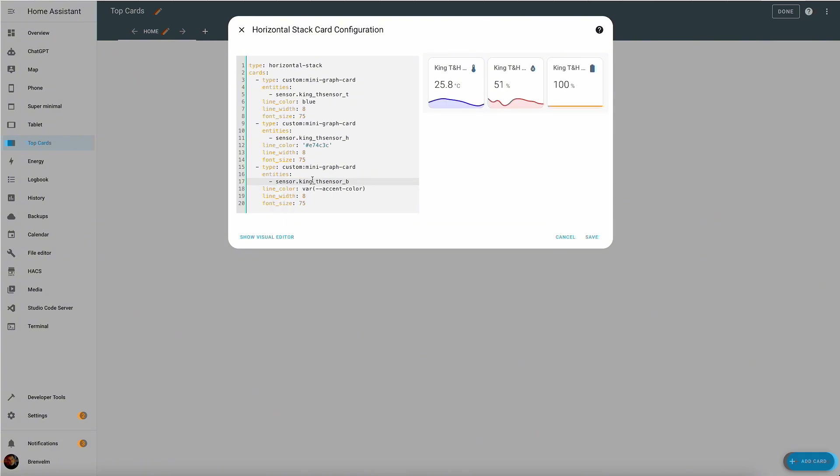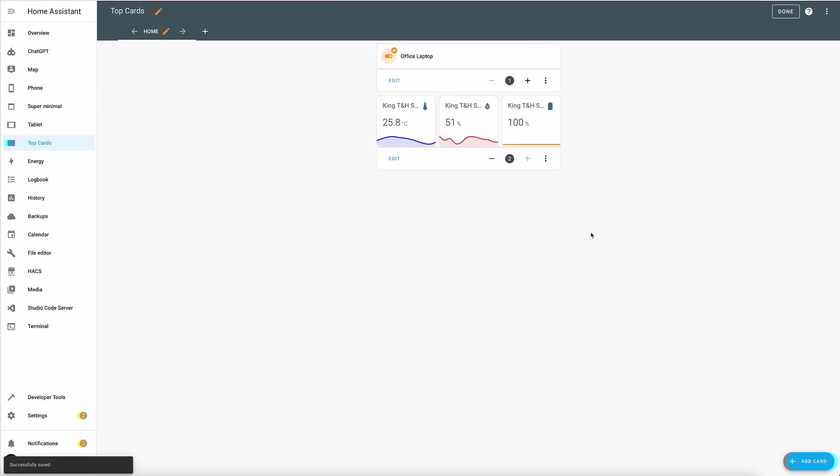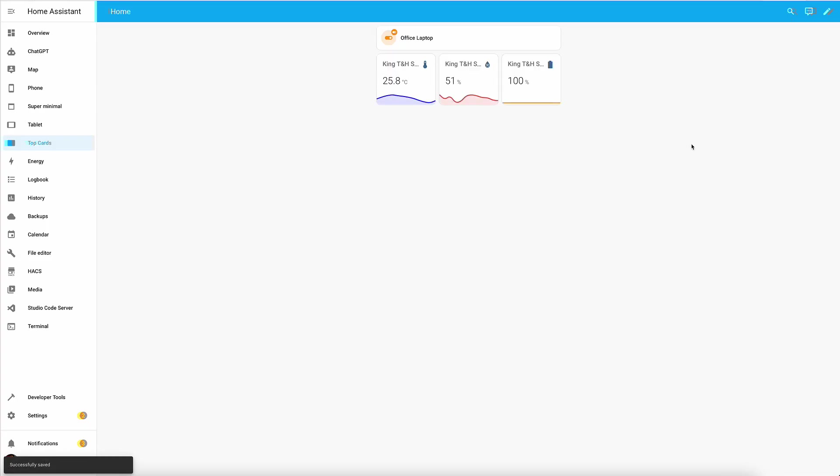Now we're adding temperature, humidity, and the battery to the same sensor. Click save and there you have it. Lovely looking combination of multiple sensors in charts.